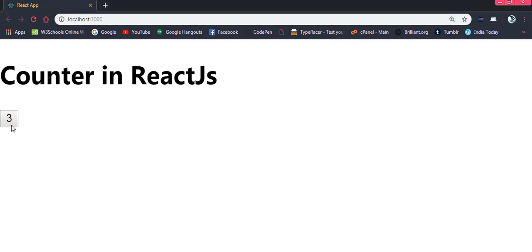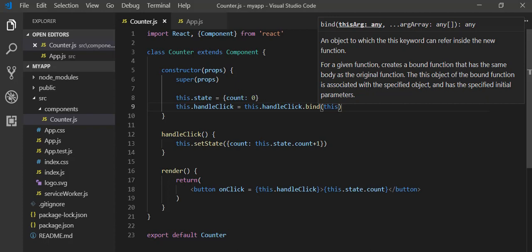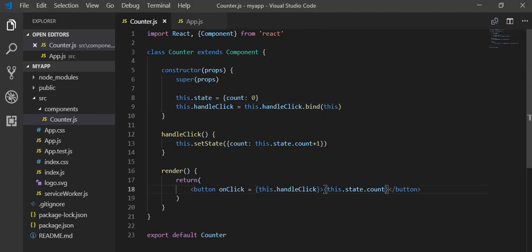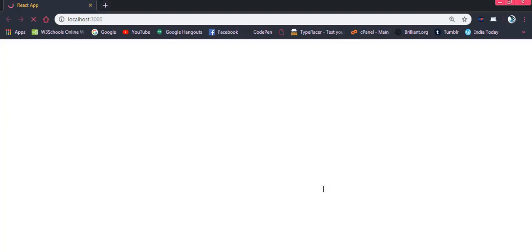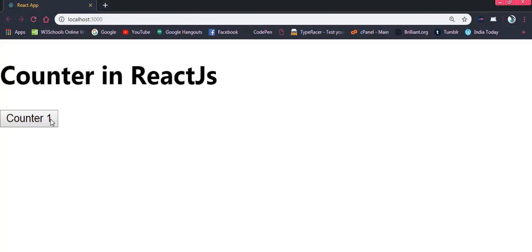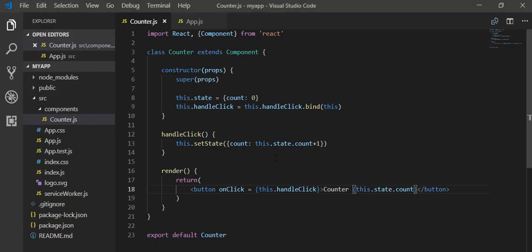Now it's working perfectly. On button click we can increment the counter. You can also write some text — for example, writing 'Counter' inside the button — so the button displays 'Counter' along with the count value, and it's working perfectly.